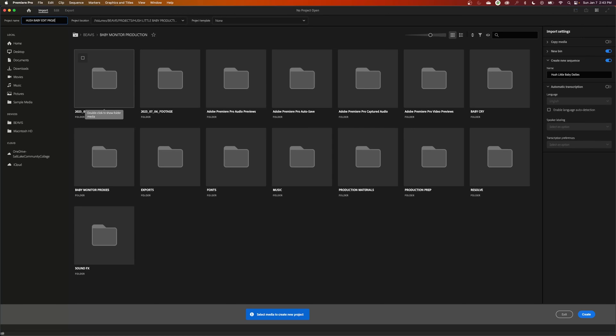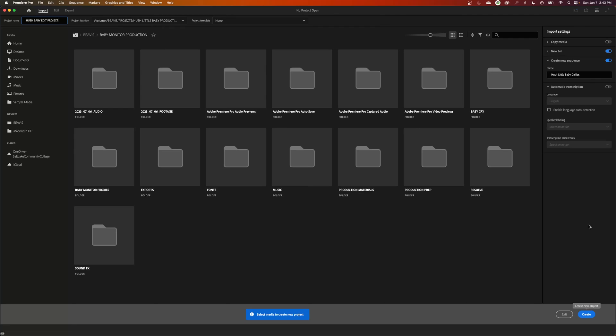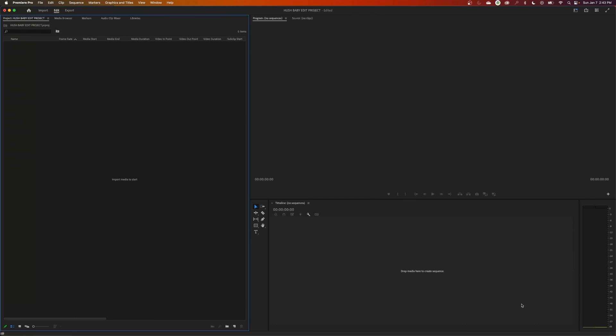I'm going to keep it under the same location right there and hit create. But this time I'm going to say don't create a new sequence and don't create a new bin. I like this as my default. I usually don't use this page as much. So I'm going to hit create and I opened it up with nothing imported and nothing inside my project.